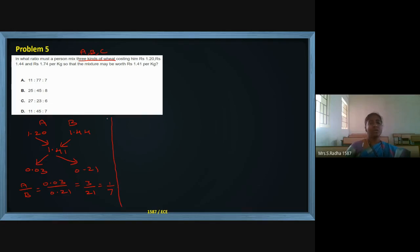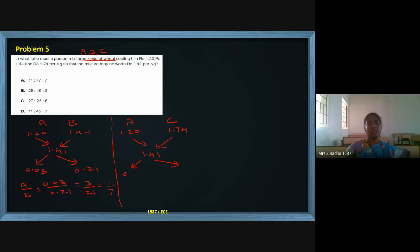Now I will take A and C using the same process. Rate of A is ₹1.20, rate of C is ₹1.74, and the final rate is ₹1.41. Higher value minus lower value: one side gives 0.33 and the other side gives 0.21. So A to C ratio is 0.33 by 0.21, which is 33 by 21. Cancelling by 3 gives 11:7.